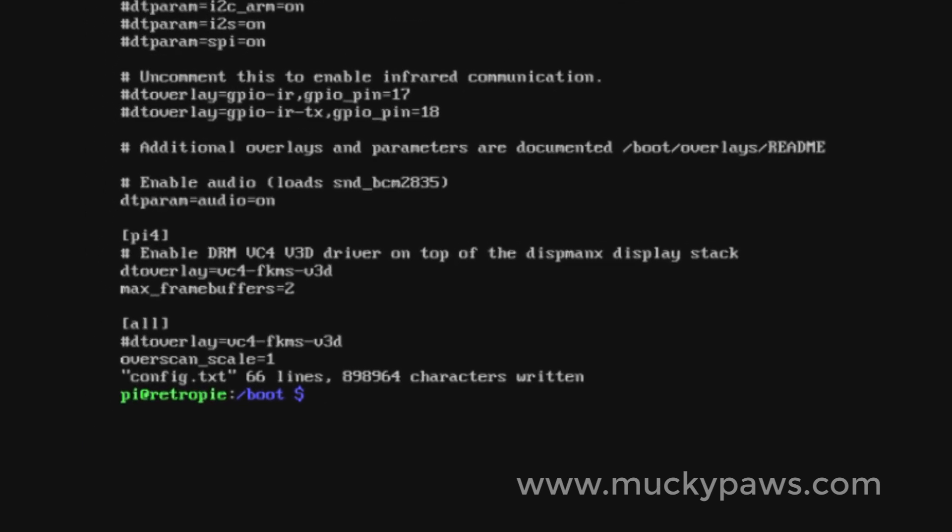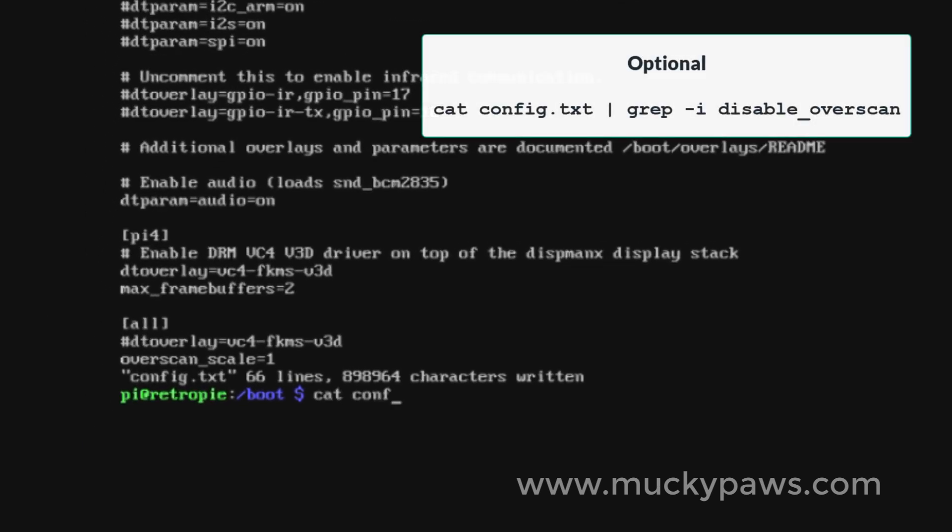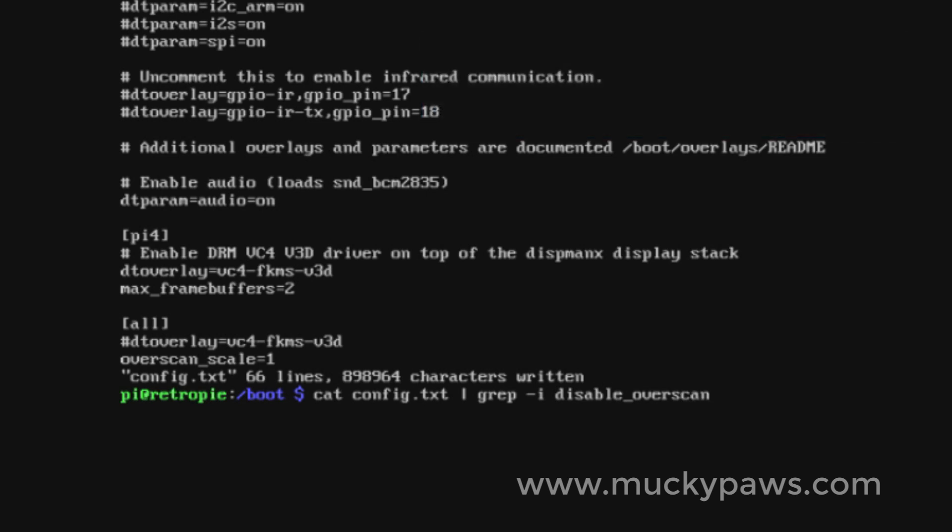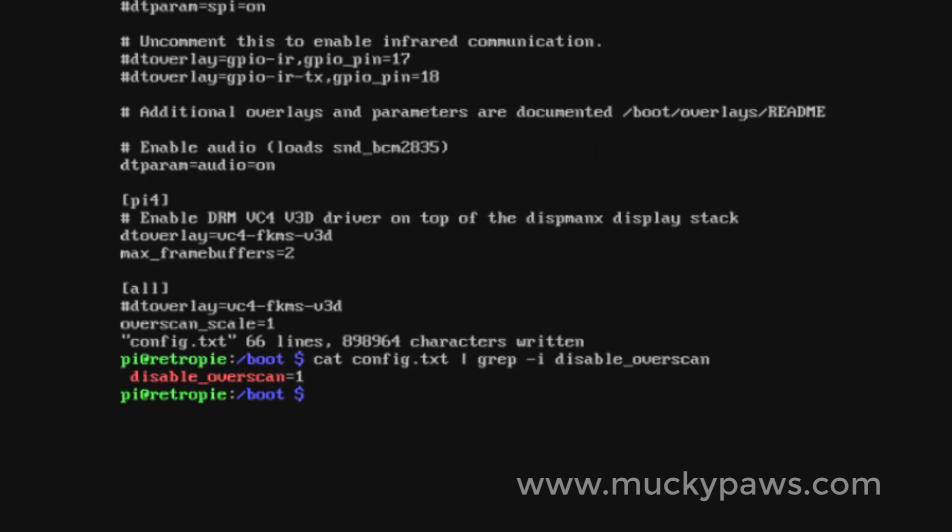Now to see that the changes have taken effect, we can issue the cat command: cat config.txt, and then pipe that through grep minus i to ignore case, and then the parameter which is disable underscore overscan. And we can see here that disable overscan is indeed uncommented.